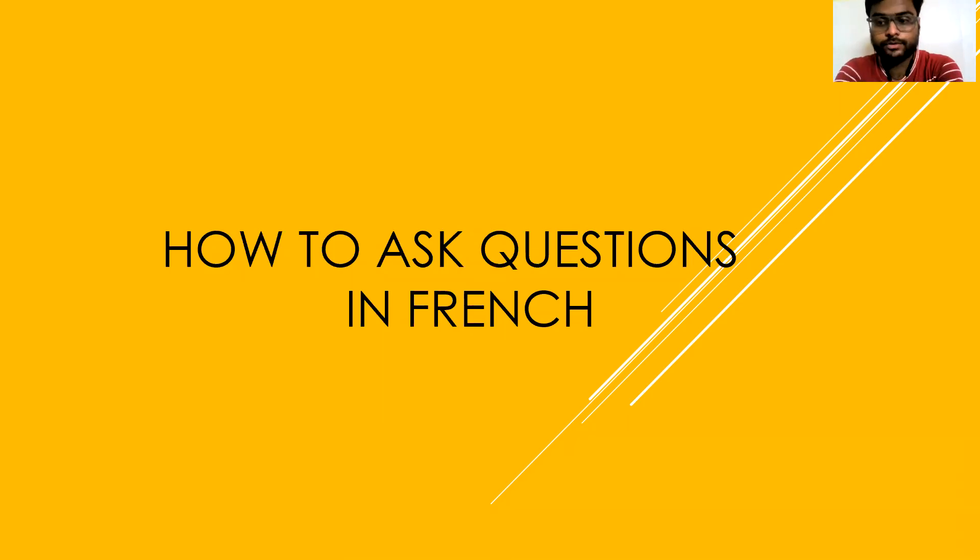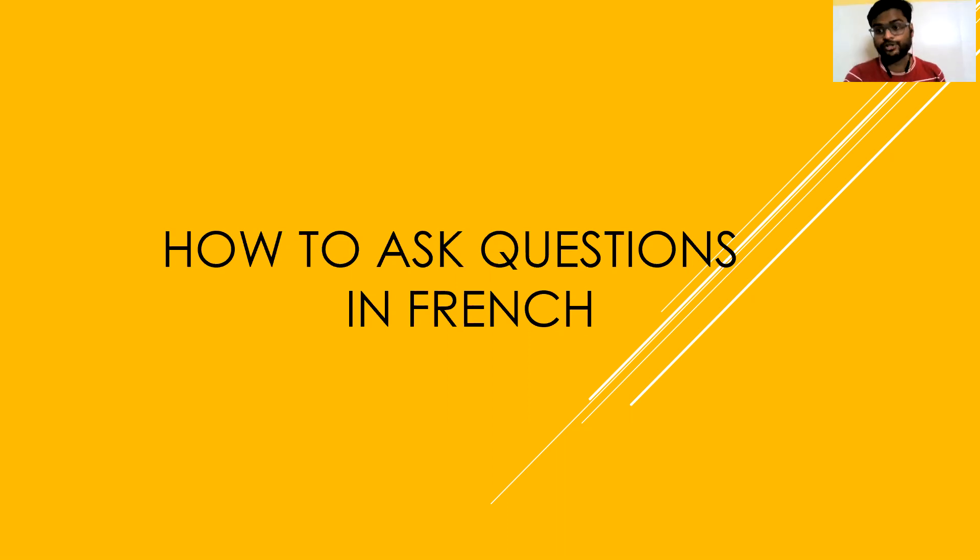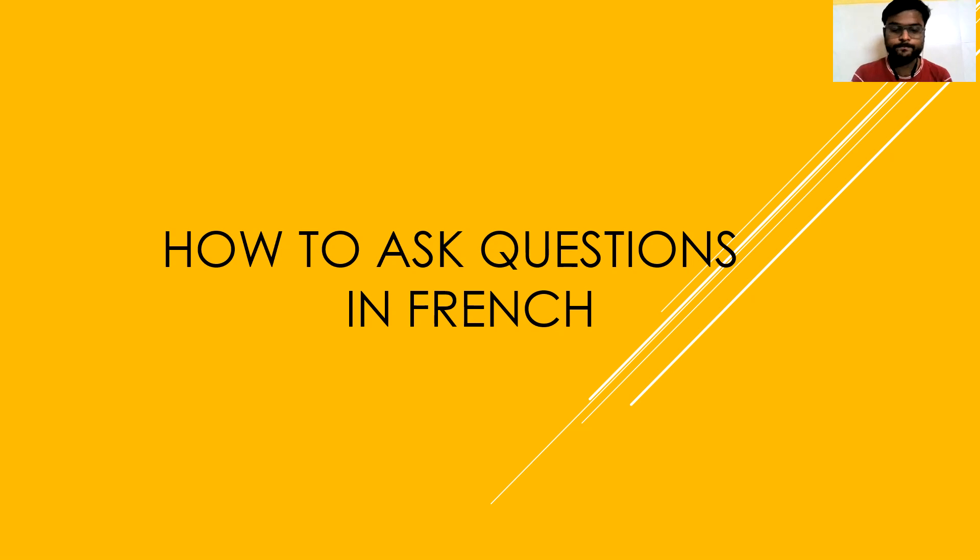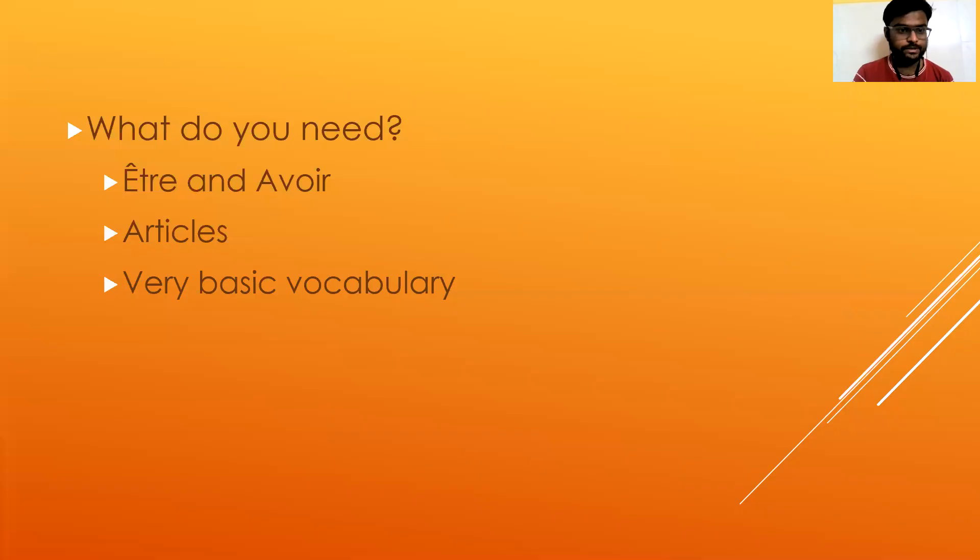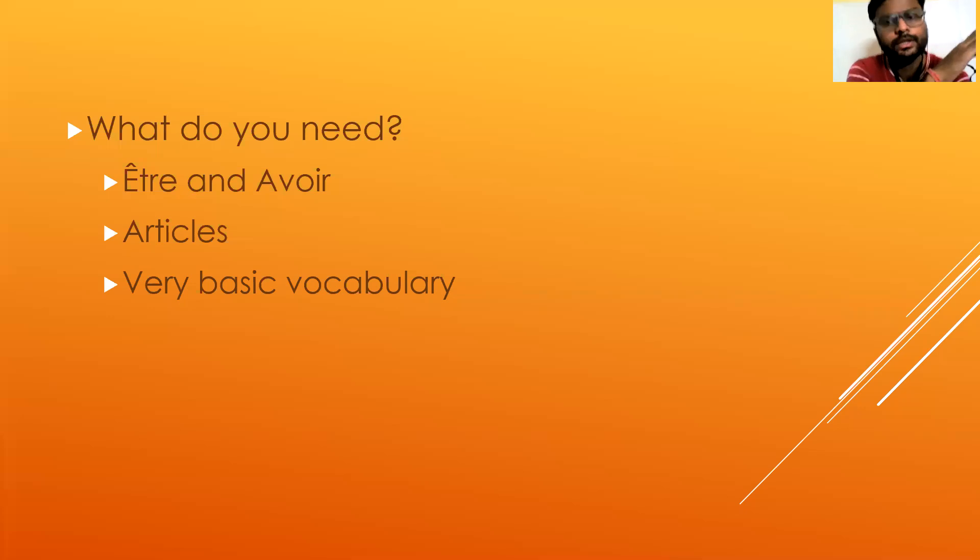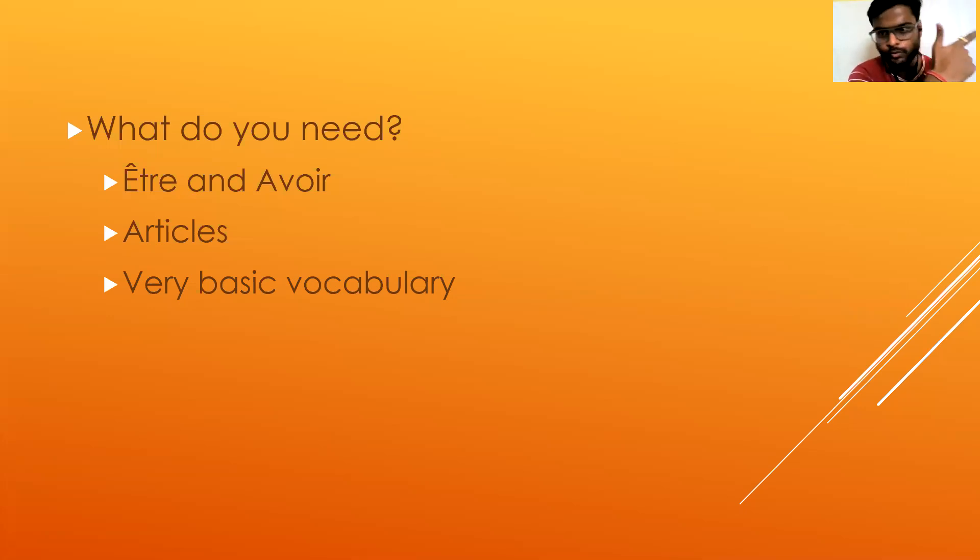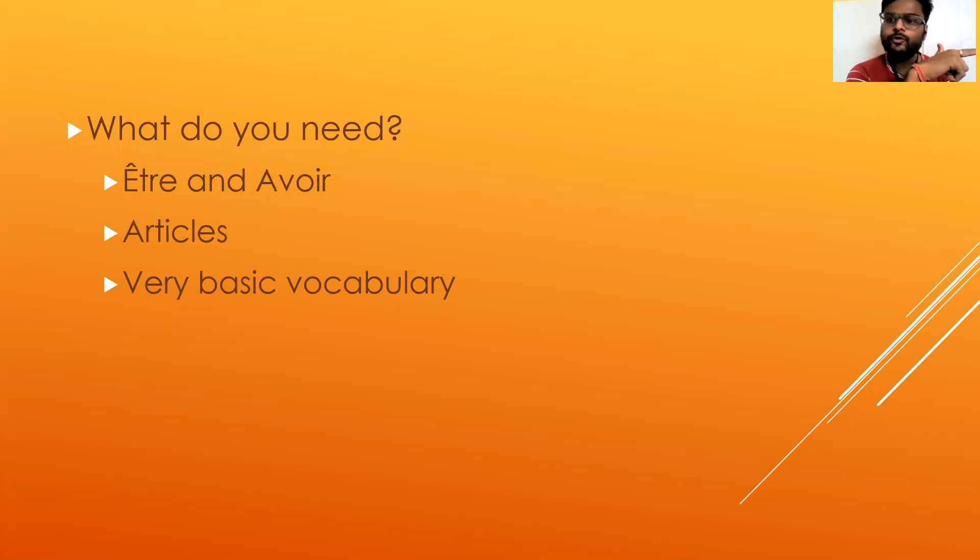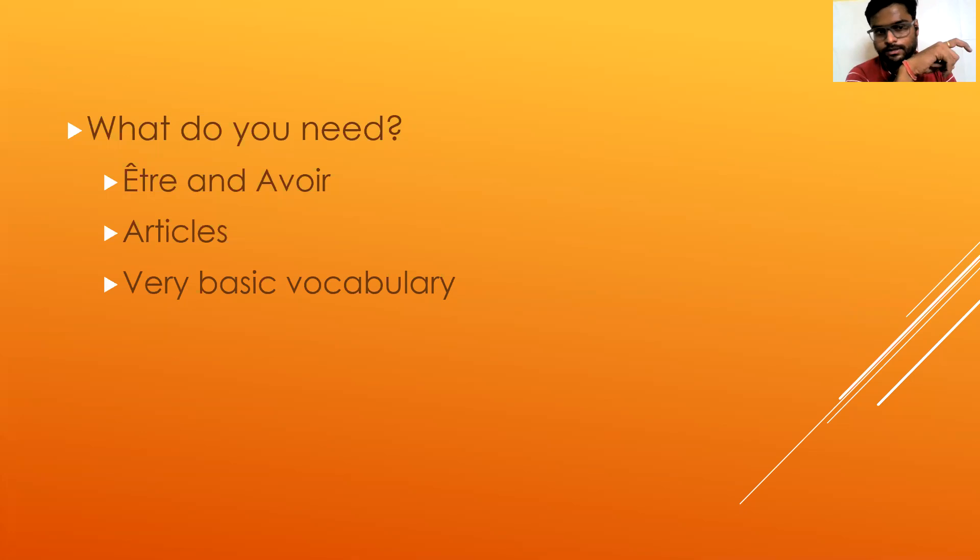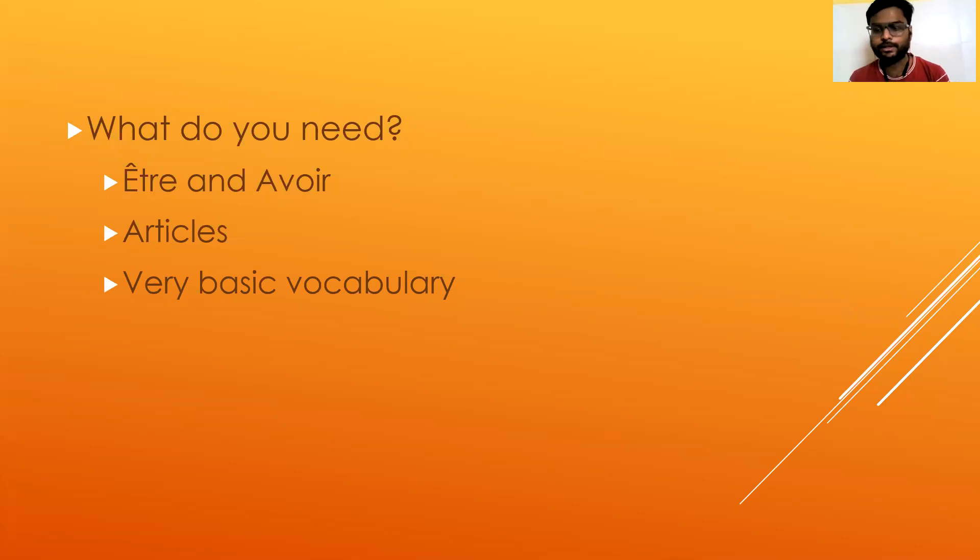Namaste guys, so today we'll be learning how to ask questions in French language. It is for beginners level. What do you need? You need to learn être and avoir verbs - two verbs are very important. Then you need to have very basic knowledge of articles, and then vocabulary. These three things and you can ask questions in French language.